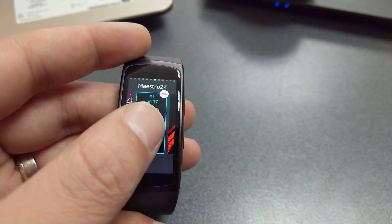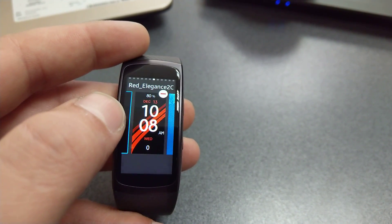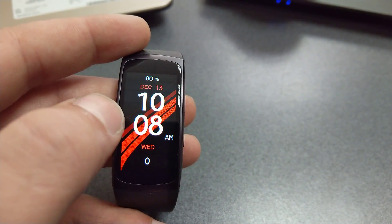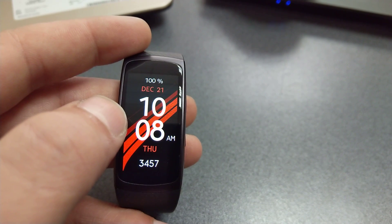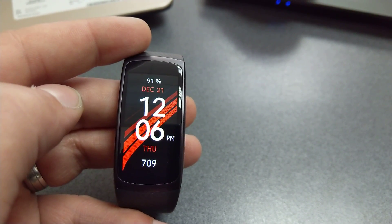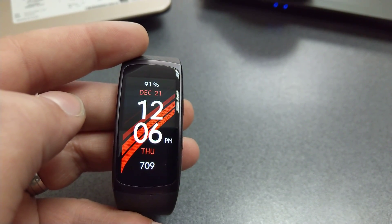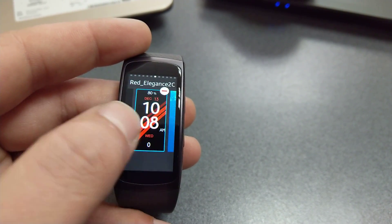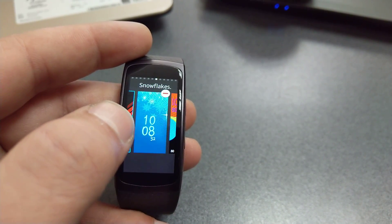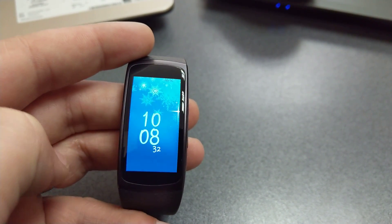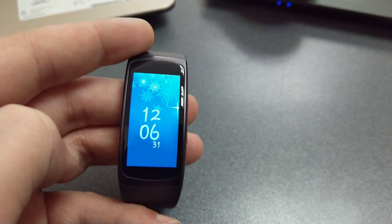Red Elegance 2C up next on the list. Big screen, black and red info. So that's pretty much all that you get.